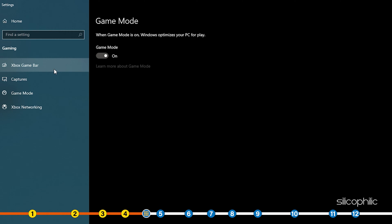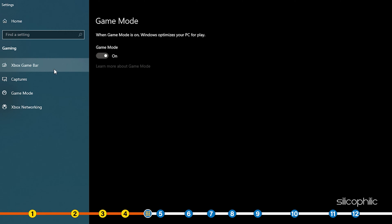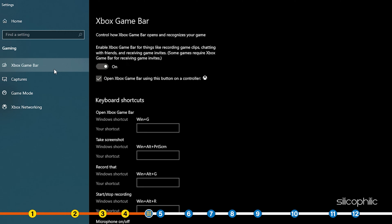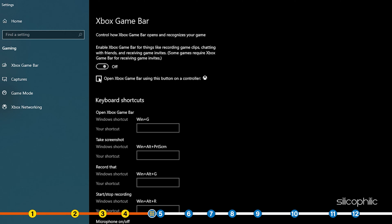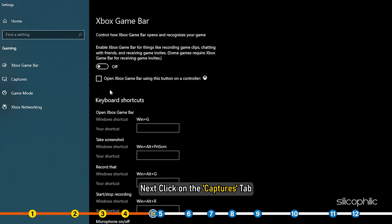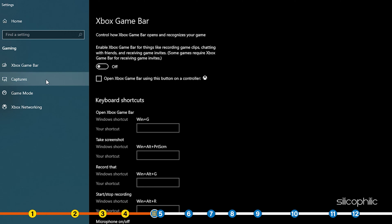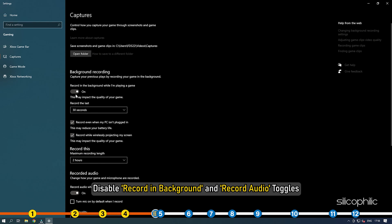Make sure the Game Mode toggle is turned on. Next, click on the Xbox Game Bar tab. Turn the Xbox Game Bar off. Next, click on the Captures tab. Disable Record in Background and Record Audio toggles.